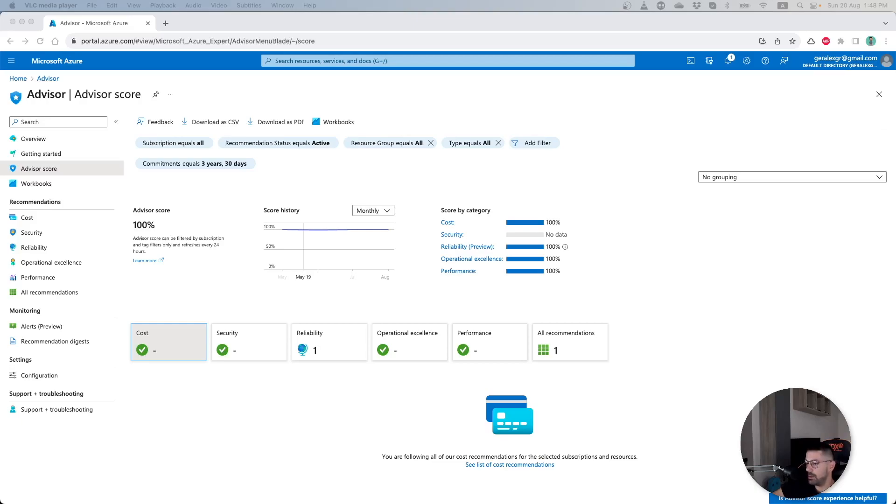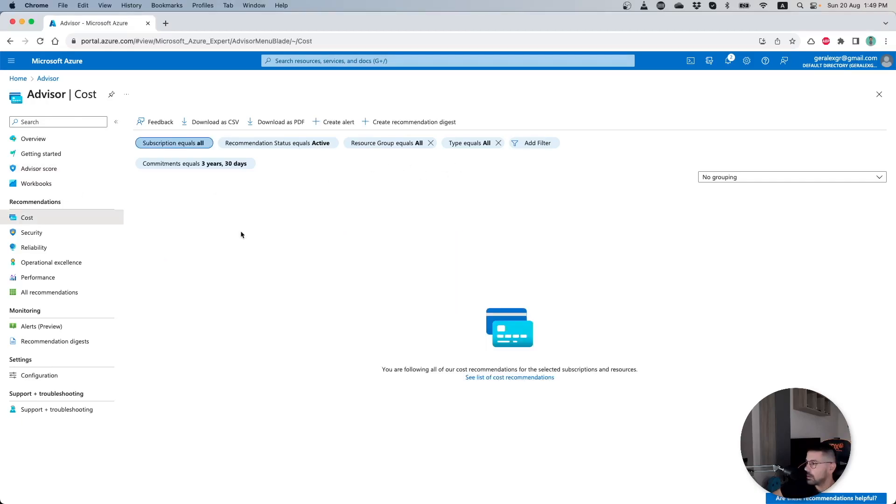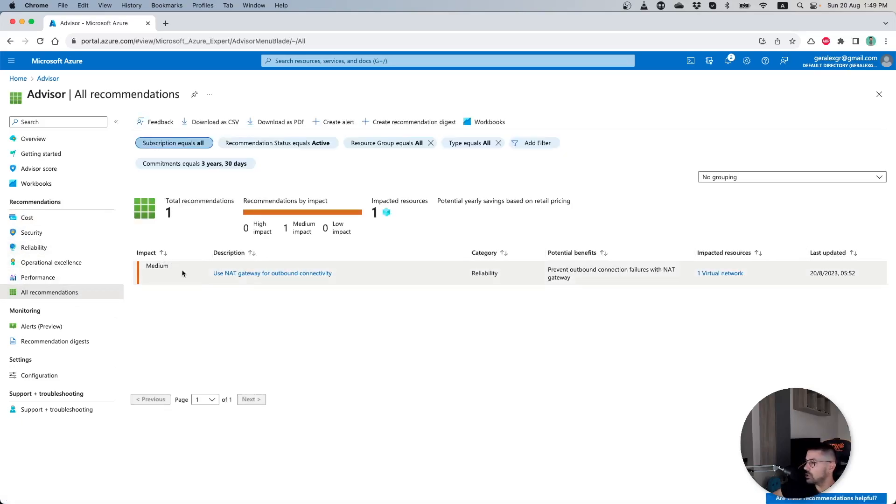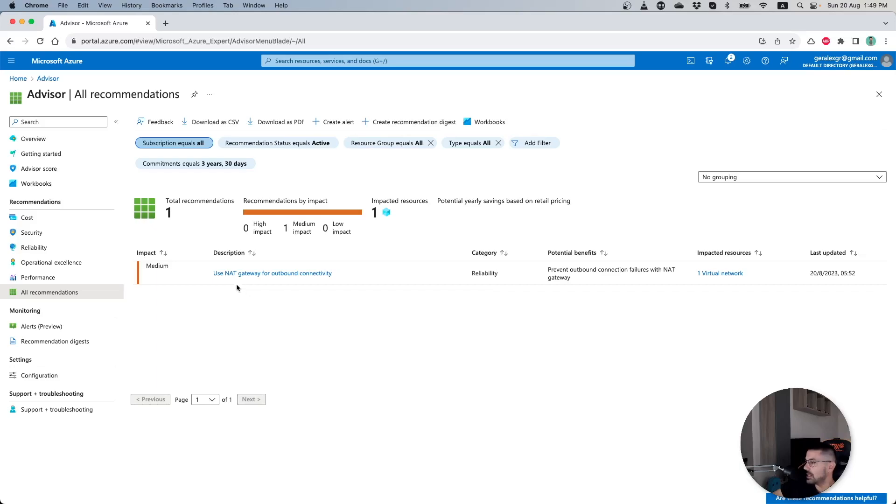My subscription is pretty empty, as a result you can find only few recommendations inside our Advisor. By navigating to All Recommendations, I can find that I have a medium impact recommendation that indicates I should use NAT Gateway for outbound connectivity inside my virtual network. This recommendation, as it's shown, is impacting only one resource.